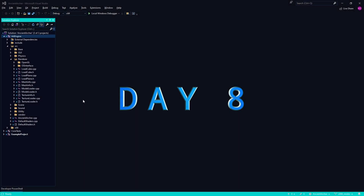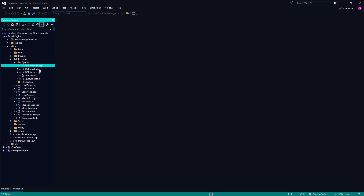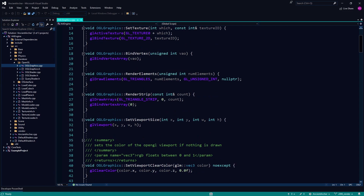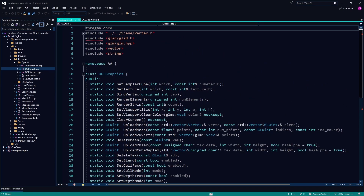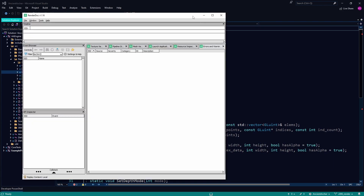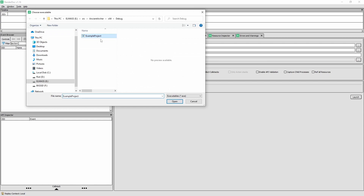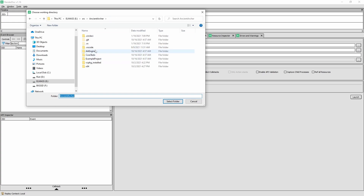What up guys, code vlogs day 8 — Ancient Archer version 6. We're having some render issues right now. Everything's going pretty good overall, but I just realized there were some critical errors in how I was using the OpenGL graphics API, so I'm analyzing what options I should be taking next.